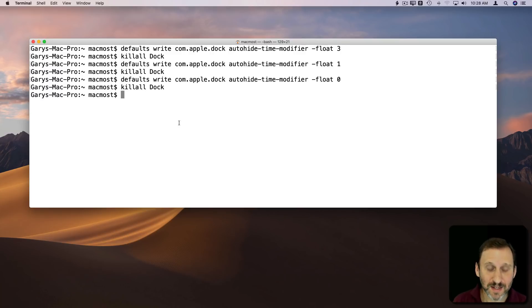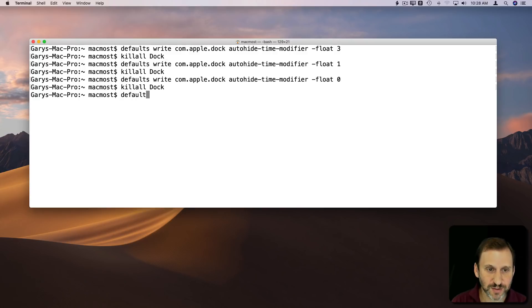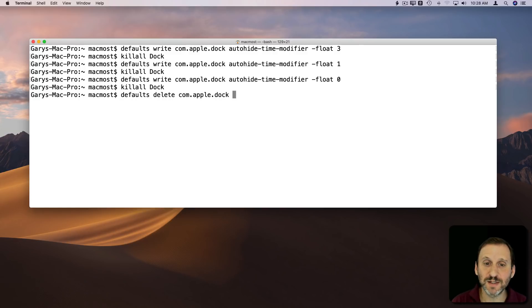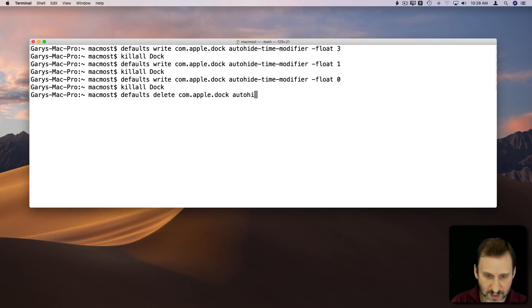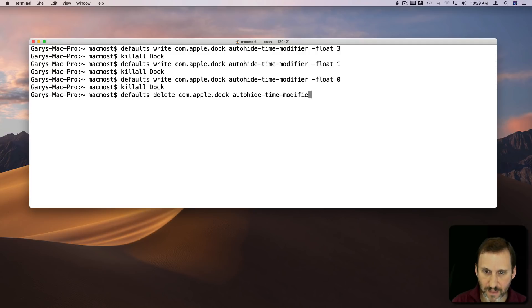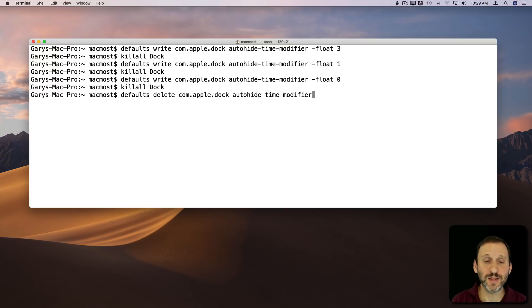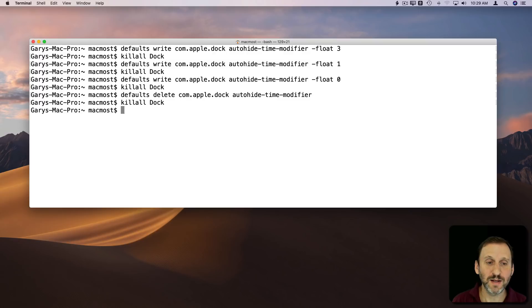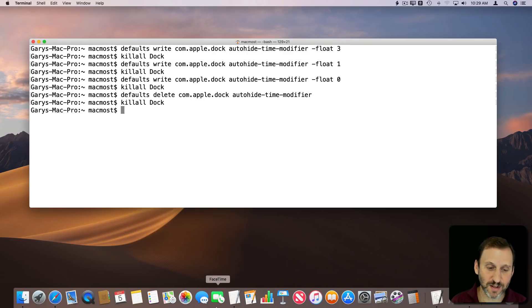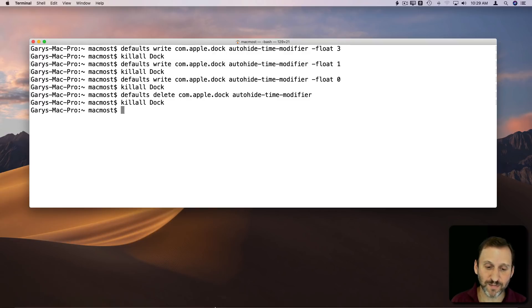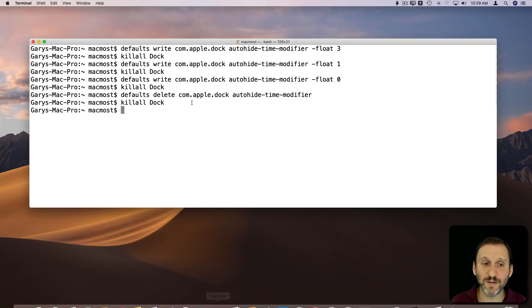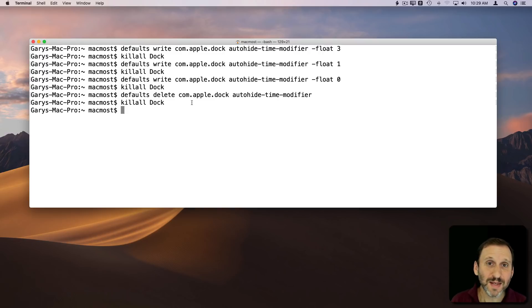If you want to delete this, you can do Defaults Delete, and it will basically reset to the default because your modification is gone. You don't need to put anything after that. You do that, and now it will be reset to the default. So now you can see it pops up in about a second like before.